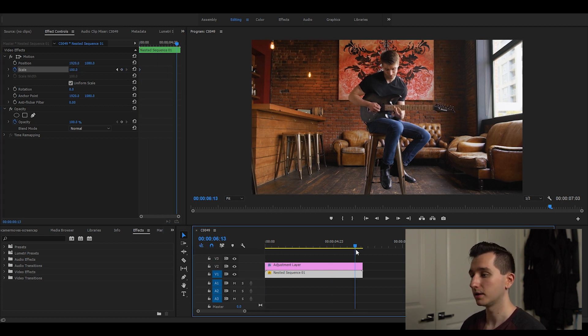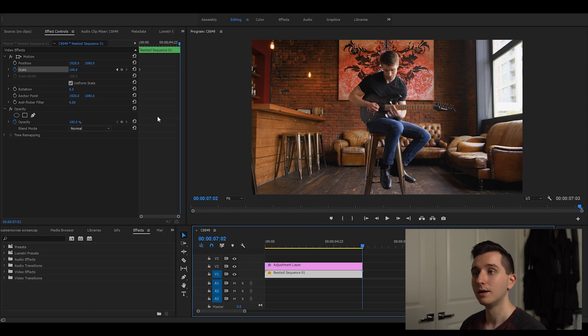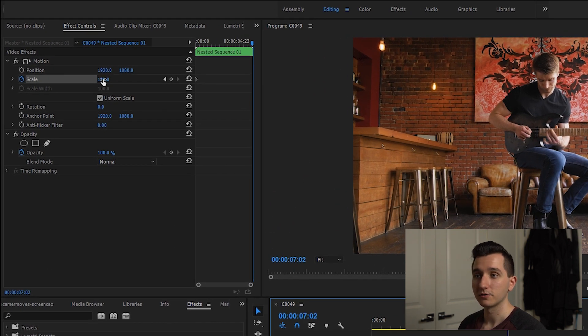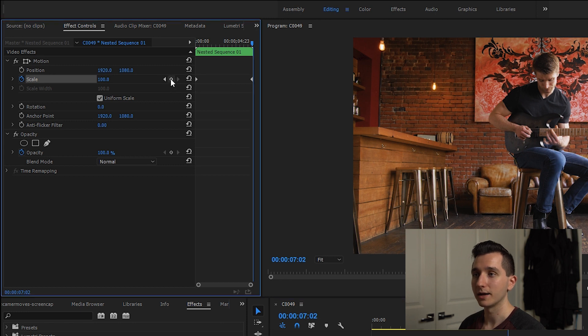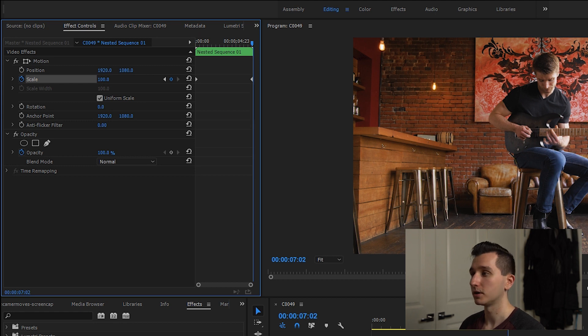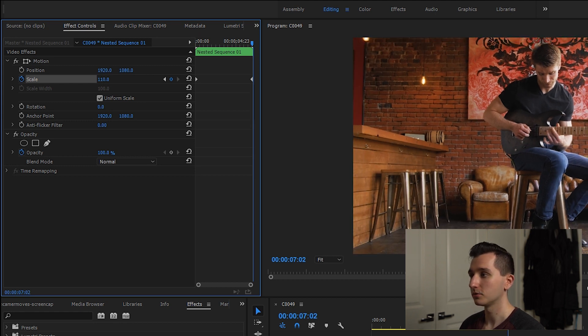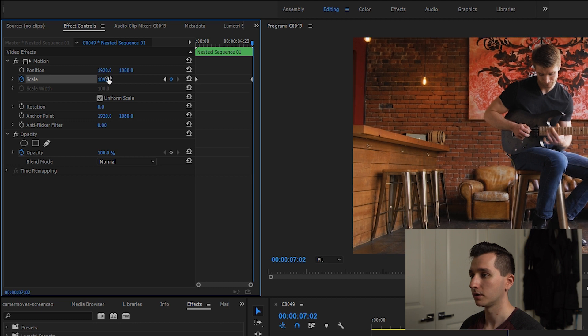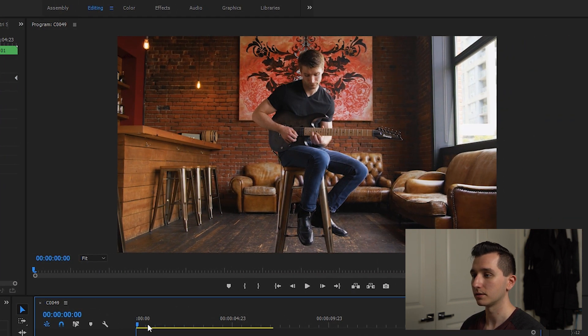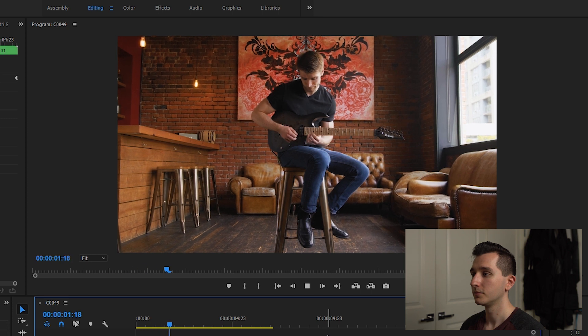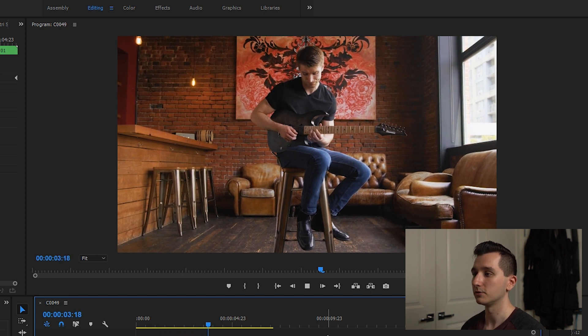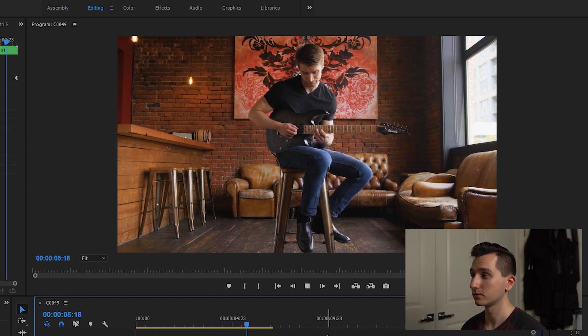I'm gonna move my playhead to the end of the clip which is where I want the zoom to end, and now I can either adjust the setting here or I can click this little button to add a new keyframe. Now I can just click and drag to the setting that I want for the end of the zoom. If I go to the beginning of the clip and hit play, you can see it's slowly automating a zoom between those two points.